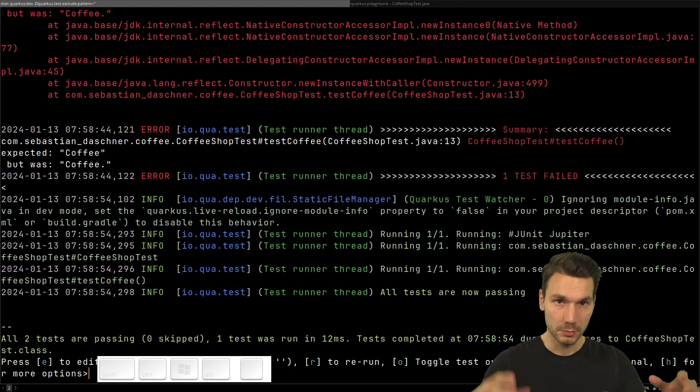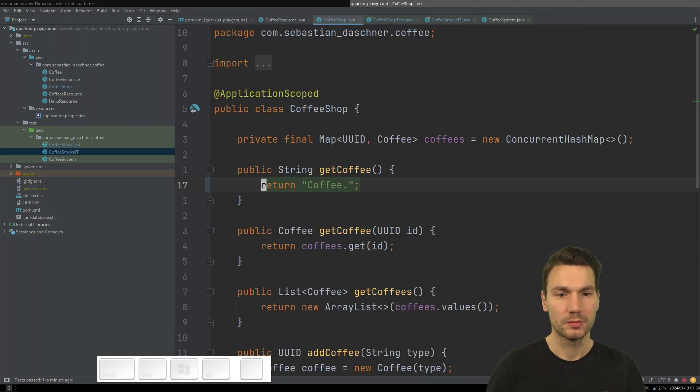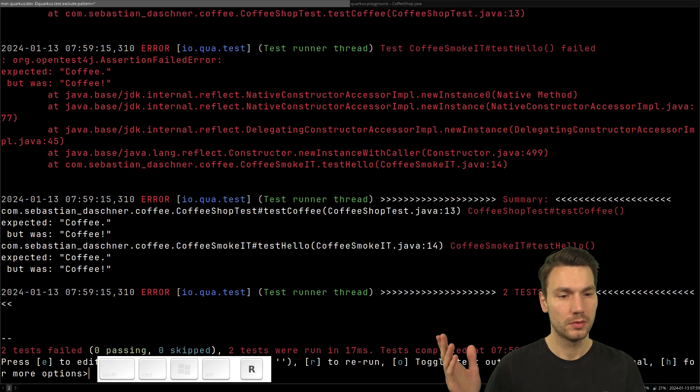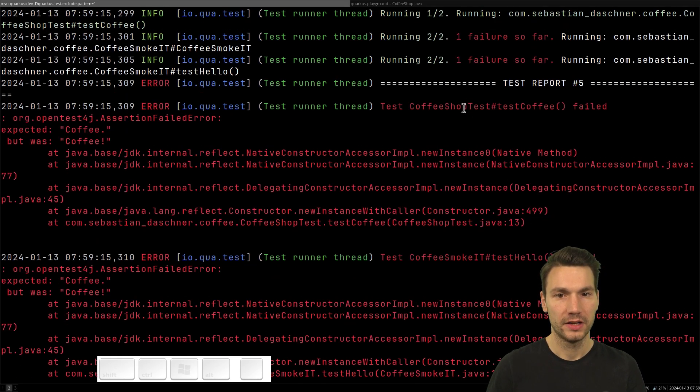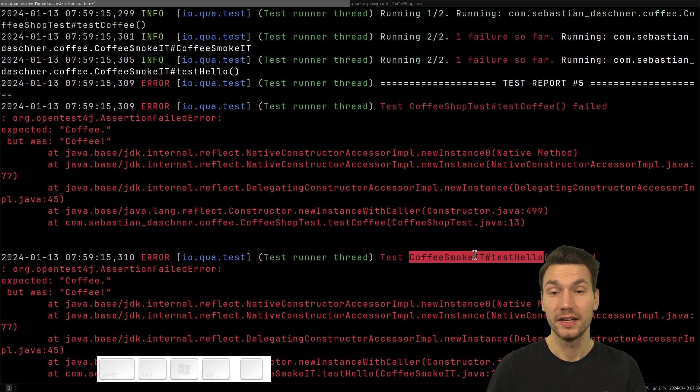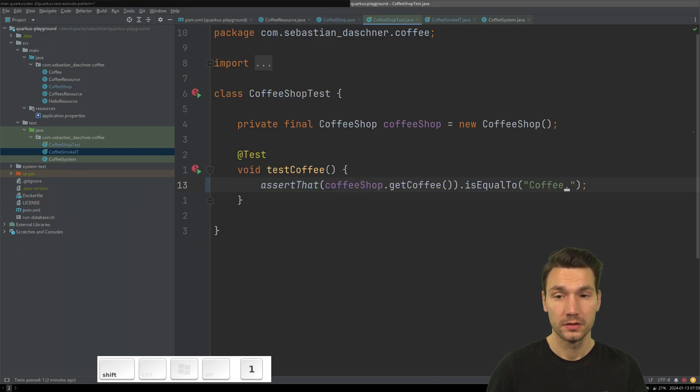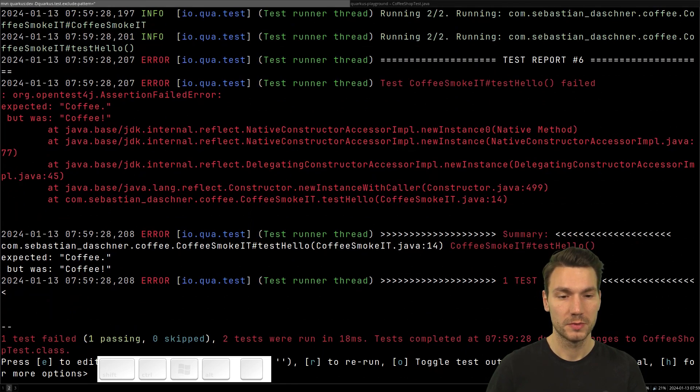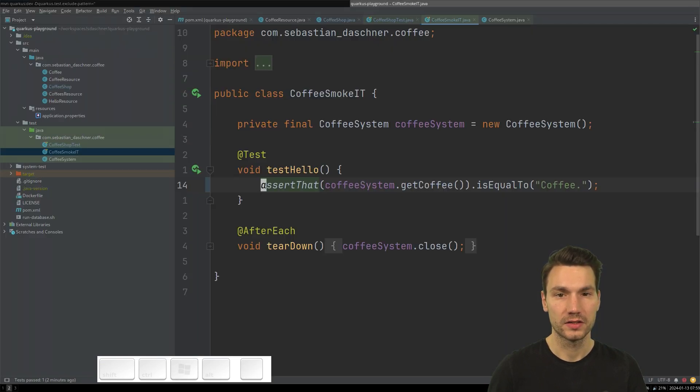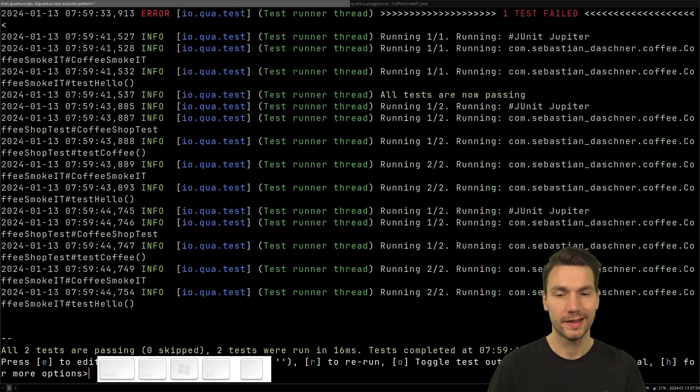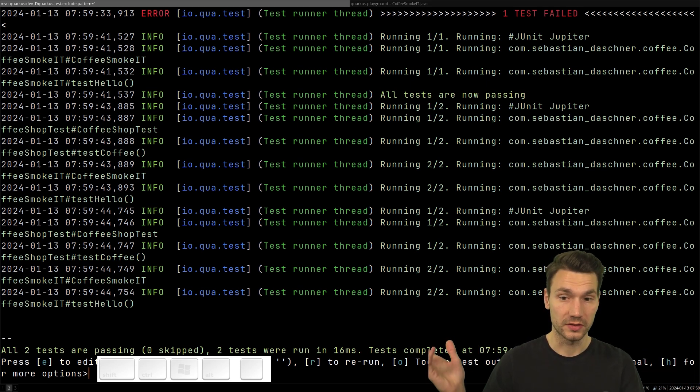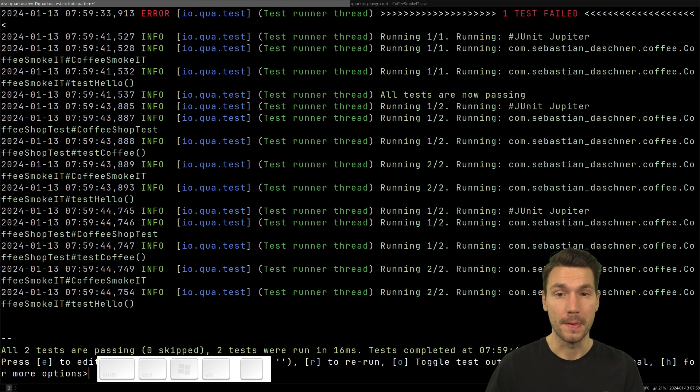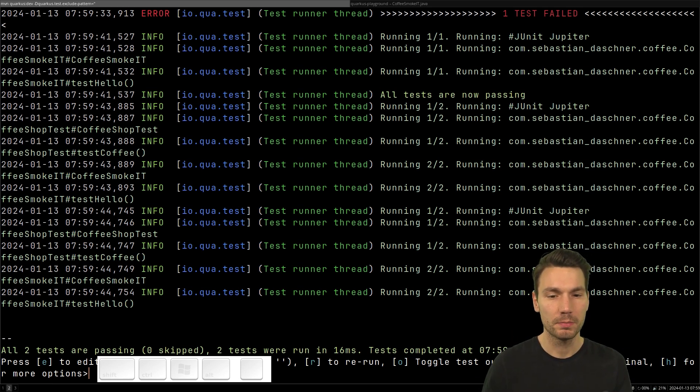But the good news is you can have this in your Quarkus dev mode as well. Quarkus usually works like Maven, that it excludes integration tests by this pattern if something ends with IT. So if you set the exclude pattern to empty, now it runs all of the tests including your ITs. Let's do this again. I want to change something in my production code and then change the test code accordingly. I change this, I switch over immediately, I see the new result, run it again. This shows me it fails now, both my unit test and my system tests.